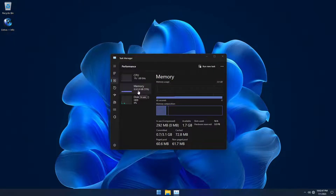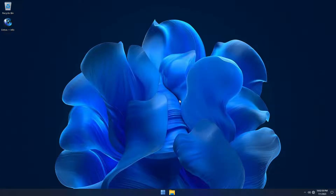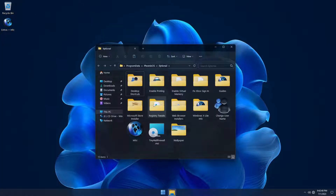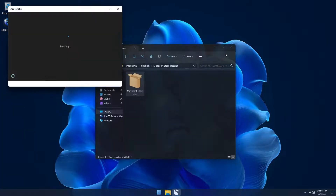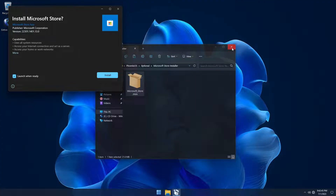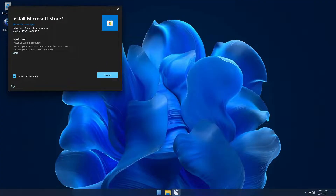Here we're showing the optimization at work, looking at RAM usage in a VM installation. As no Windows apps are pre-installed, we've included a Microsoft Store installer so you can easily download and install the latest Windows apps in Micro 11.